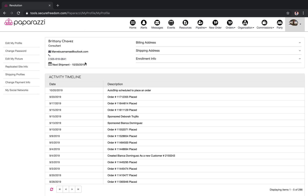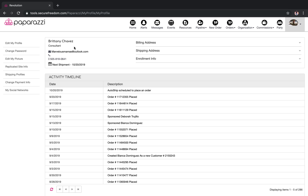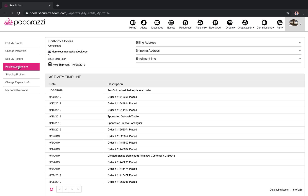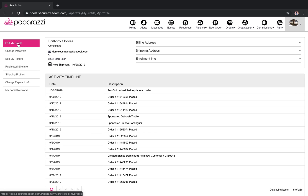Now it gets a little bit confusing because it's going to be your replicated site — that's what we're doing. There is a tab right here where it says Replicated Site Info, but that's actually not where you're going to change it. You're going to go to Edit My Profile right here.